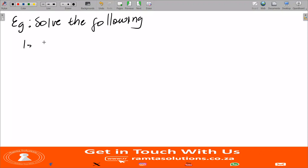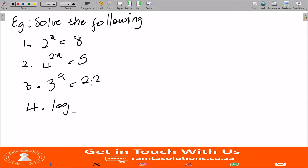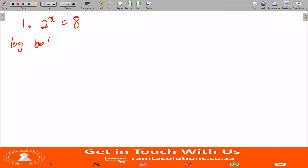Our examples are: (1) 2^x = 8, (2) 4^(2x) = 5, (3) 3^a = 2.2, and (4) log a base 2 minus 1 equals 1.5. Let's go. Number one: 2^x = 8. I know it's tempting to solve it the normal way, but since we're teaching logarithms, we will log both sides.